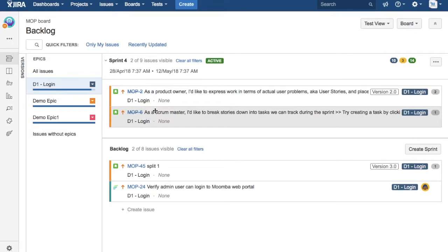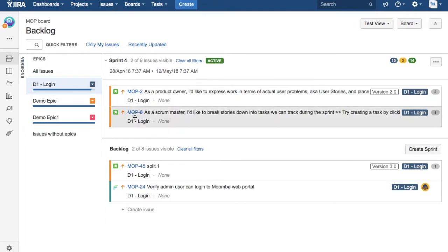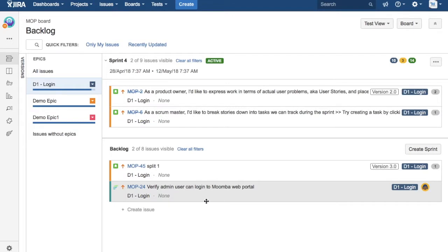There are two stories within this epic which are in the current sprint, and then there are two items or tasks in the backlog. Once everything has met the definition of done within this sprint, or all the tasks within this epic have met the definition of done and are closed,